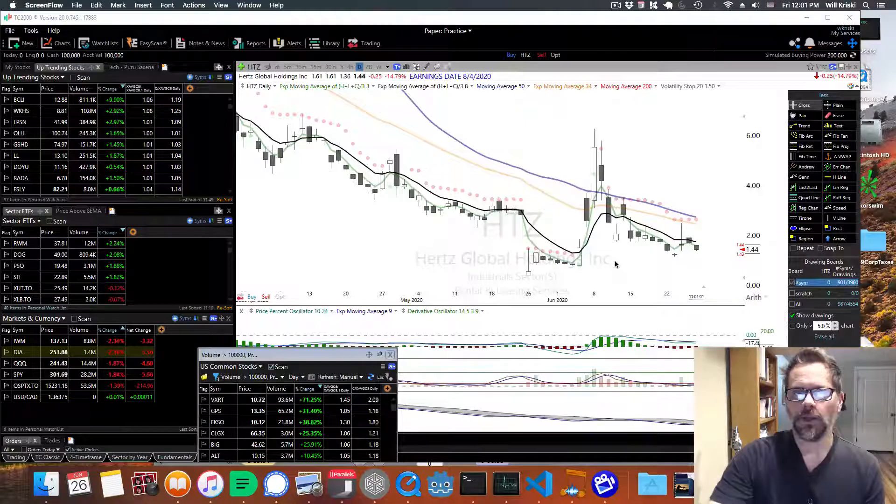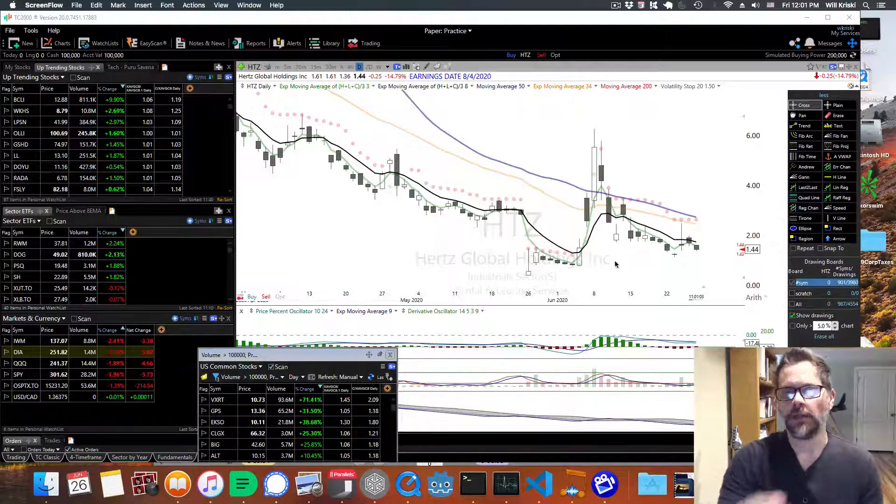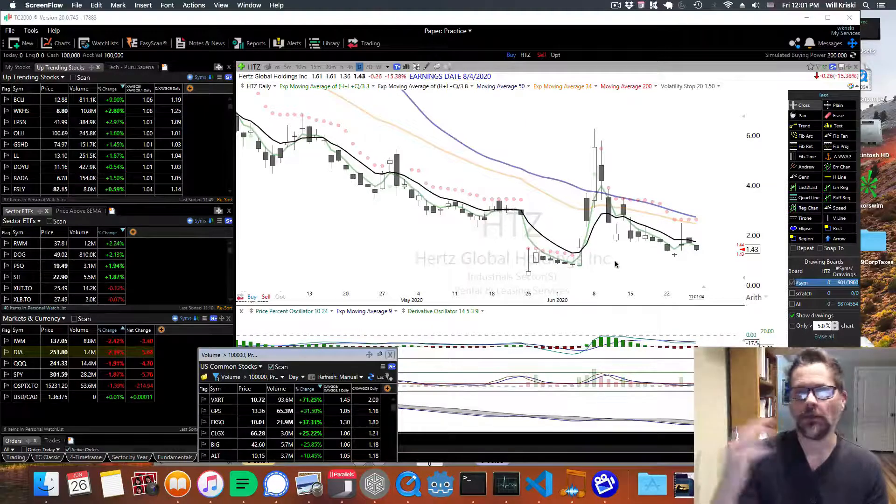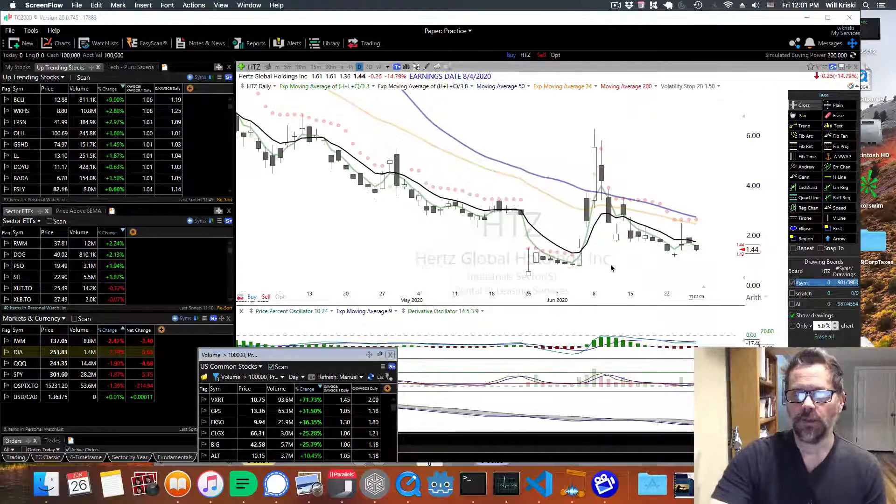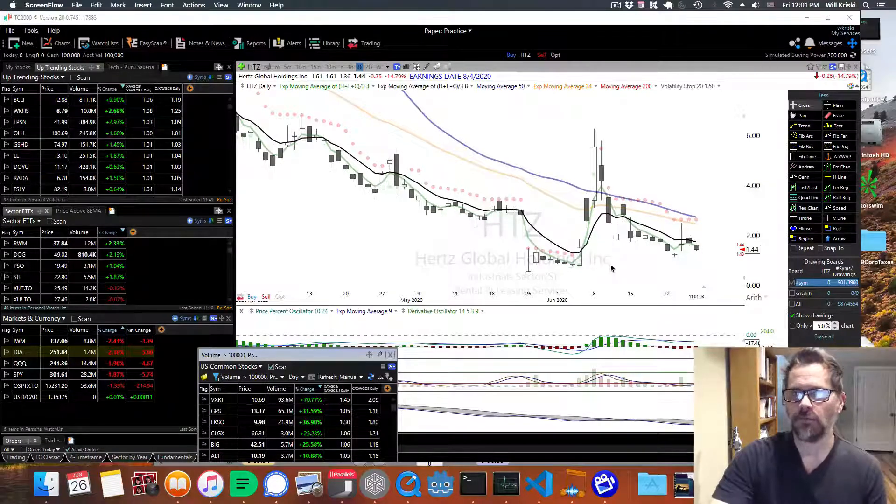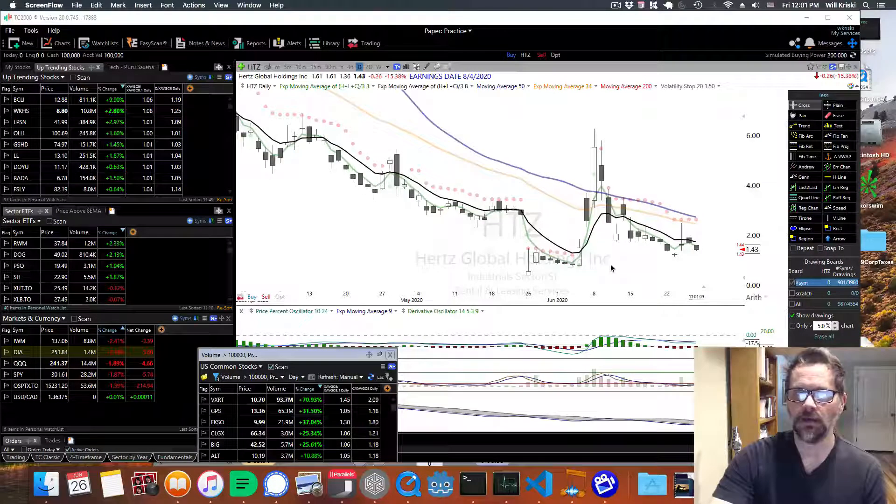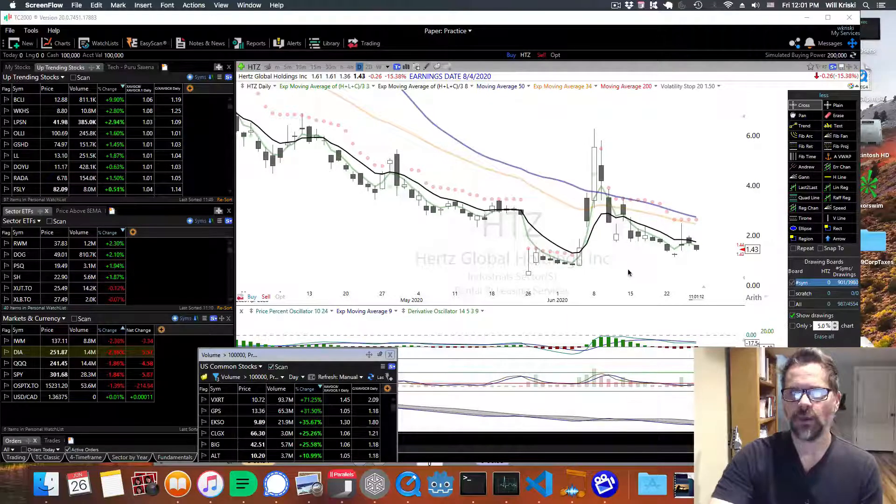A lot of people try to buy value, like they think that something's been knocked down a lot and they want to get in on it. So that's like cruise ships, airlines, banks, oil and gas, stuff like that.